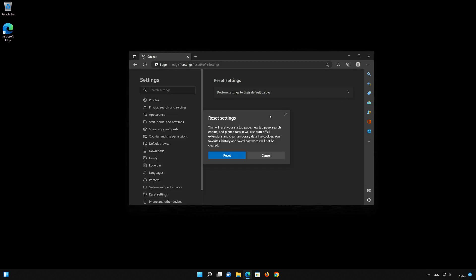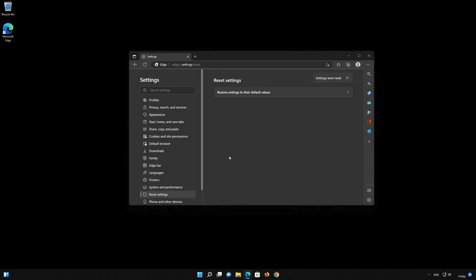This will reset your startup page, new tab page, search engine, and pinned tabs. It will also disable all extensions. Now press the Reset button. Your Edge browser should now be restored.